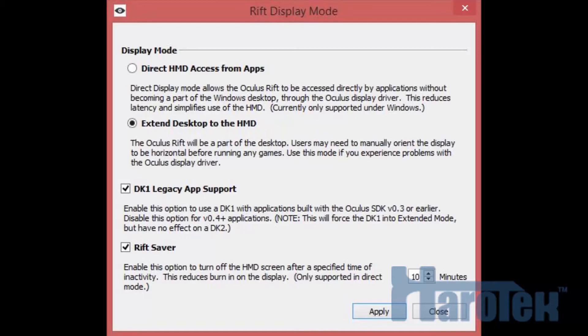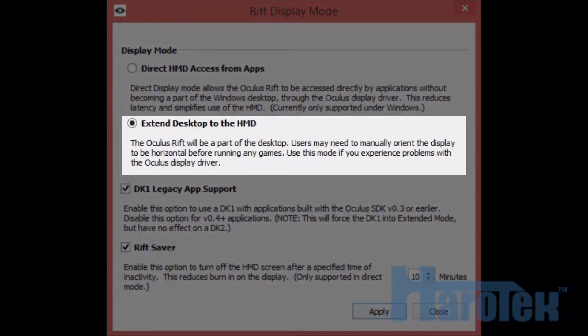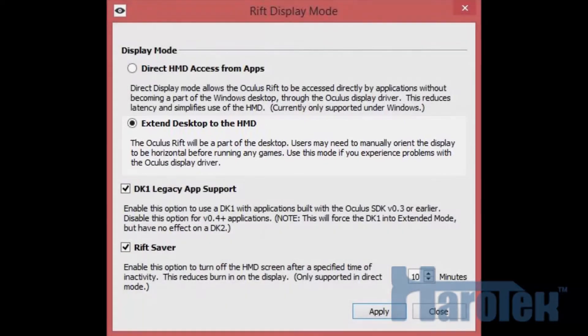However, it is possible to use the Extend Desktop Mode. The Rift is then configured as a display in Windows, and LabVIEW is directed to display the rendered images onto that display. In this mode, no special driver is therefore needed to render images on the headset.